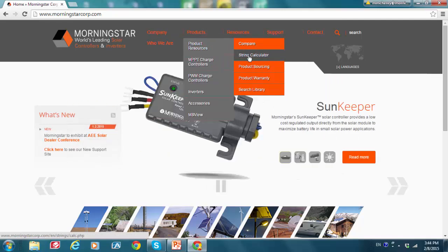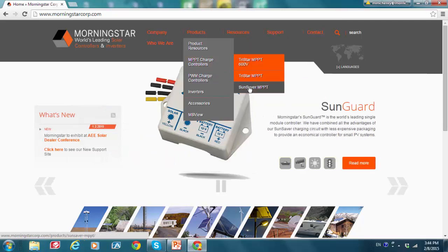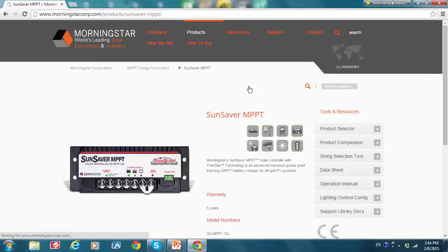Or, we can access this calculator by going to any product and then going to the right menu here and clicking String Selection Tool.